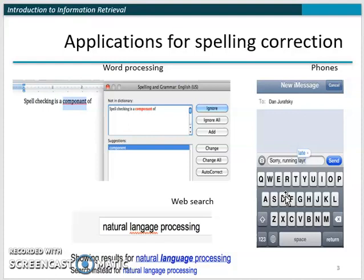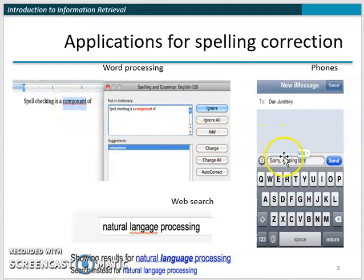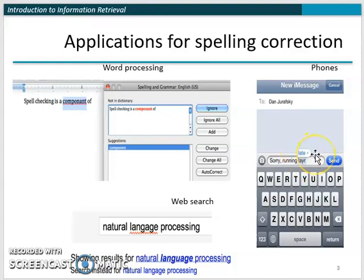When you are typing in Microsoft Word or any other document, if you write a word with a mistake, Word will highlight that term, indicating that there is a spelling mistake. Similarly, when we are typing on a phone — for example, 'running late' with a spelling mistake — your phone will give you a suggestion for the correct word. So we need to have spell correction software in phones as well.